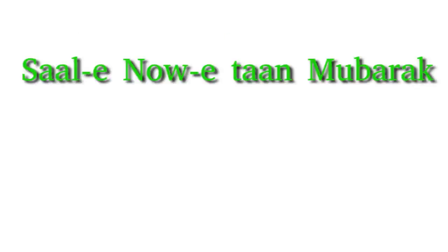Nauros, which literally means the new day, is also the first day of spring and the Afghan New Year. To wish someone a happy new year in Dari, we say Salin Nawetan Mubarak.